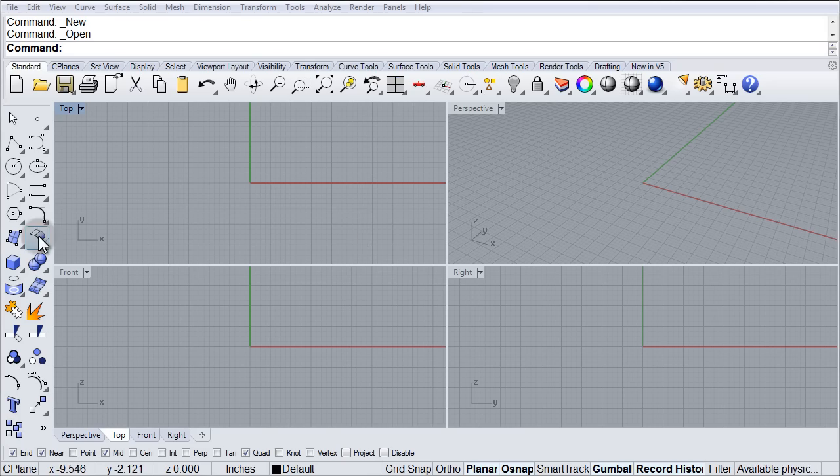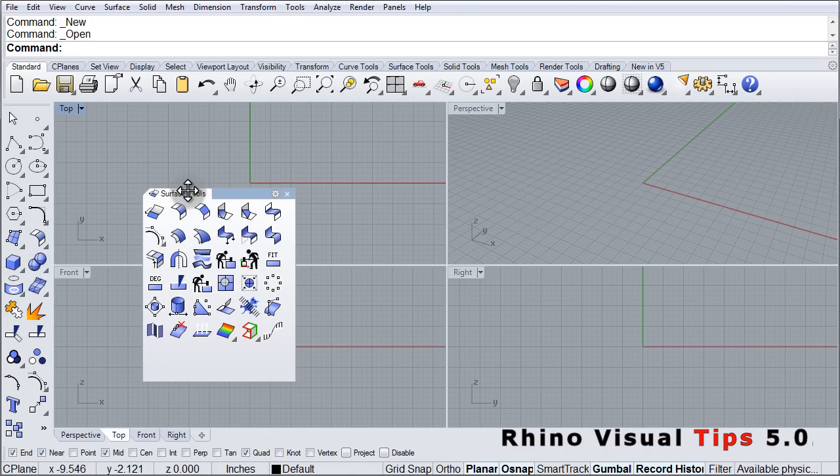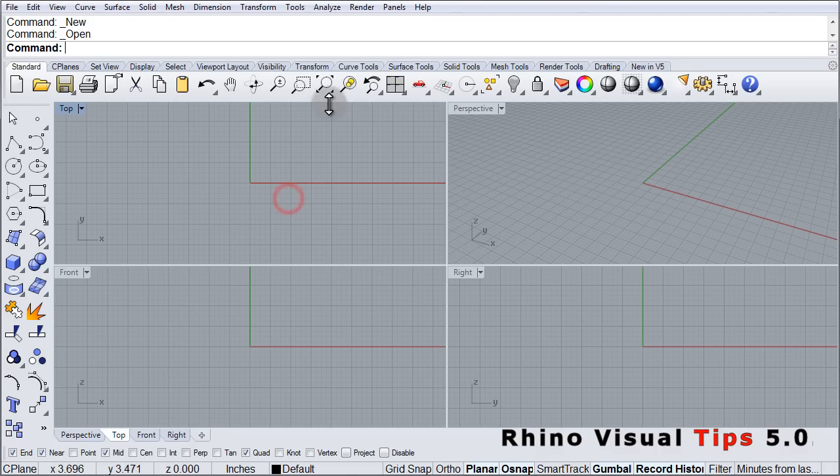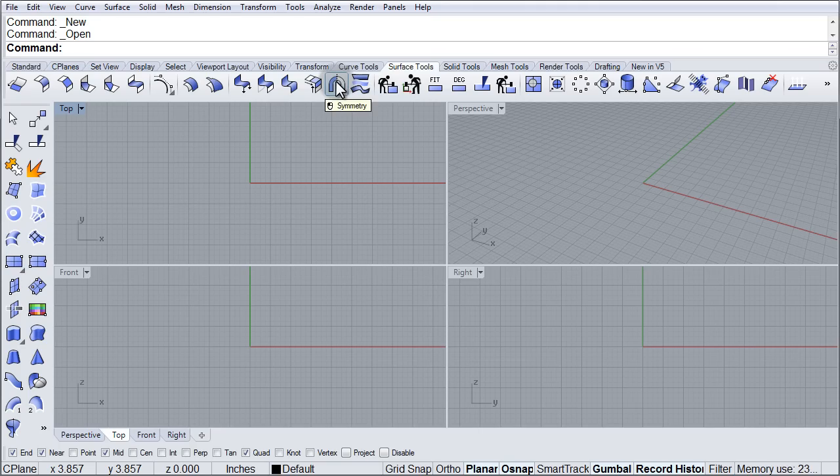If we open the Surface Tools toolbar, right in there we are going to find the Symmetry option which is also found in the Surface Tools tab, right here, Symmetry.